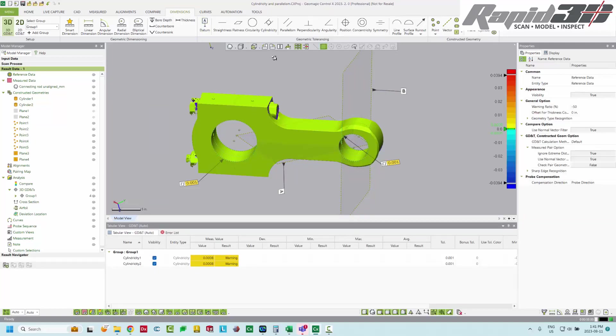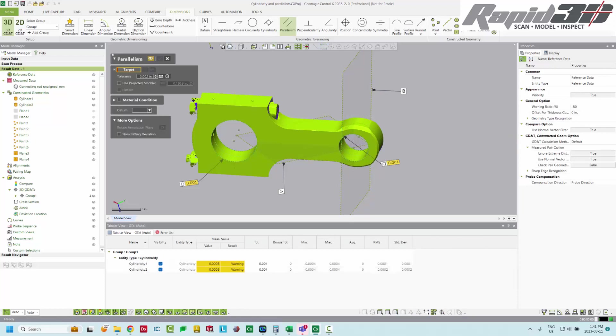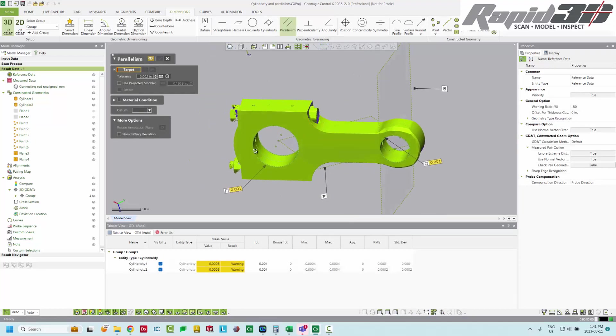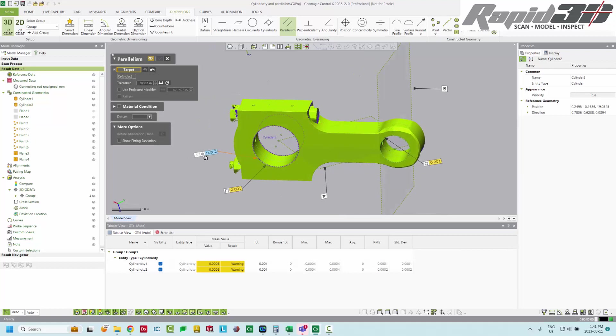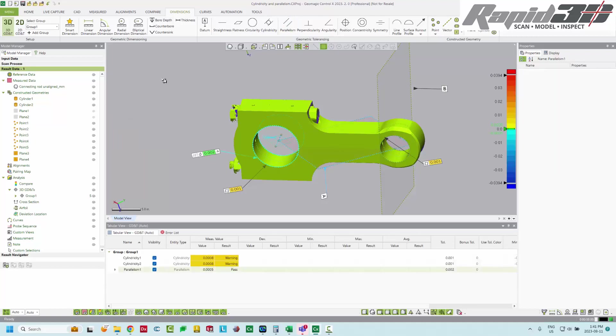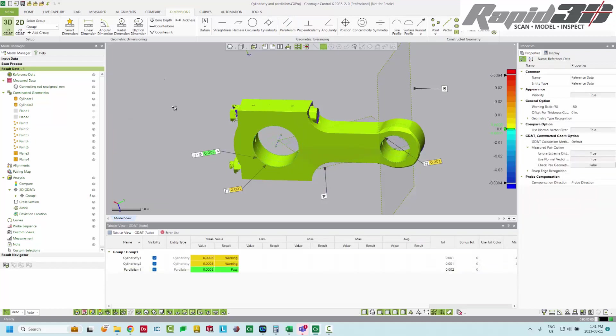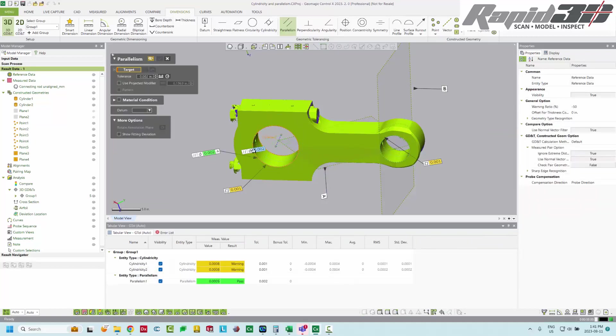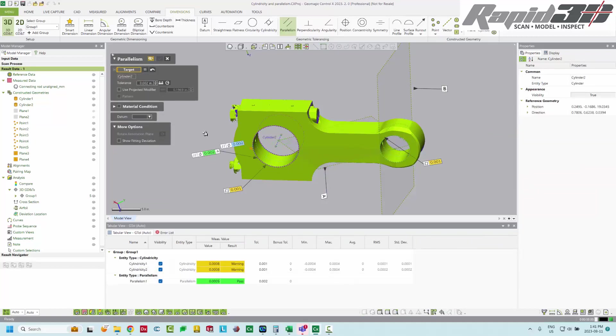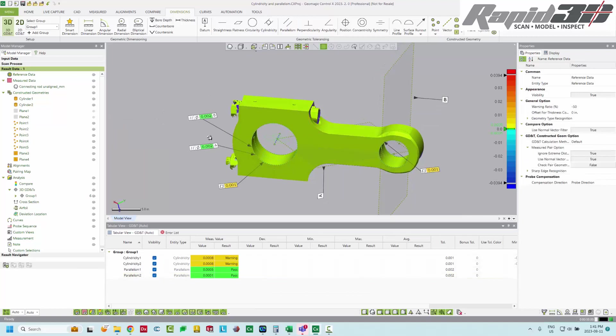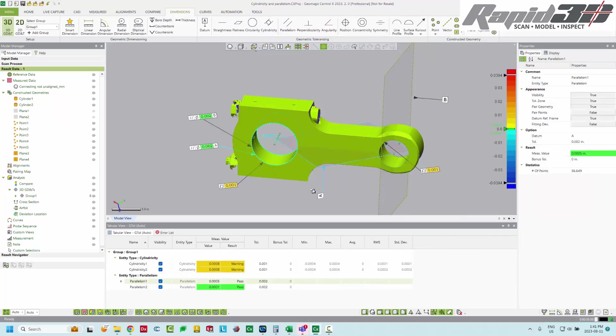So now I can add parallelism. Click that cylinder and then against datum A, keep it at two thou. Now, and then I'm going to do it again against datum B.